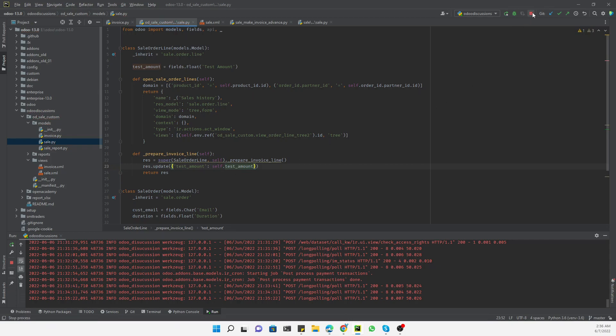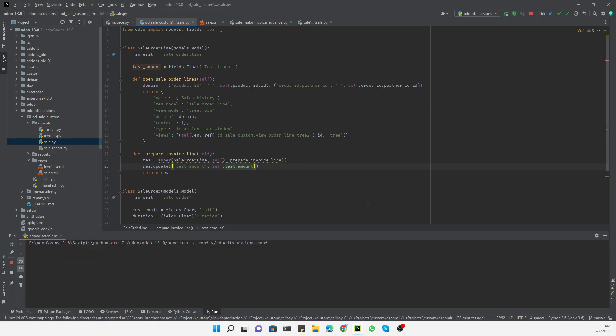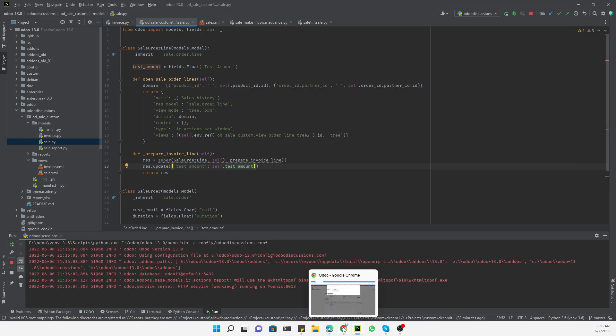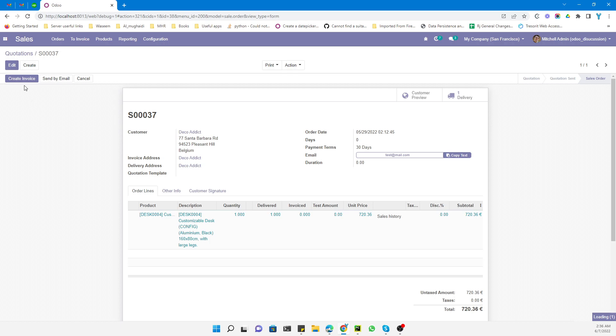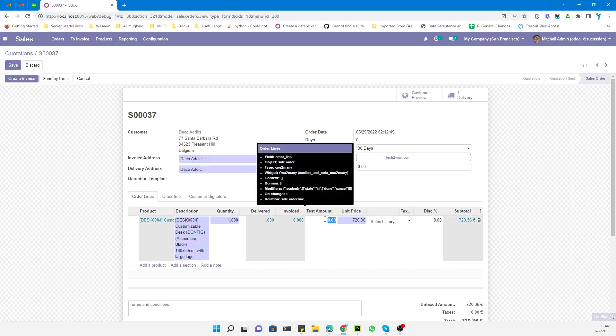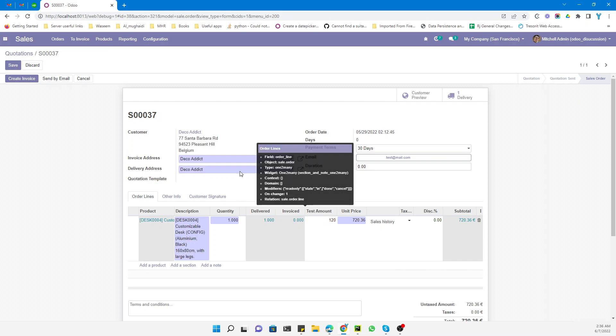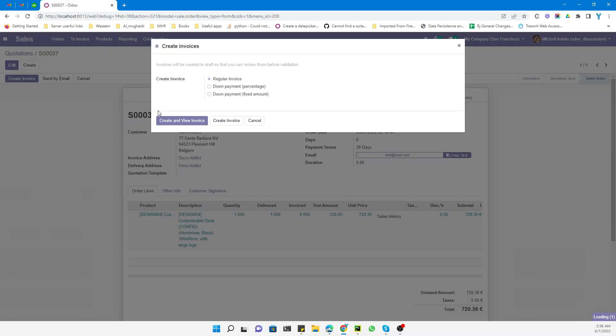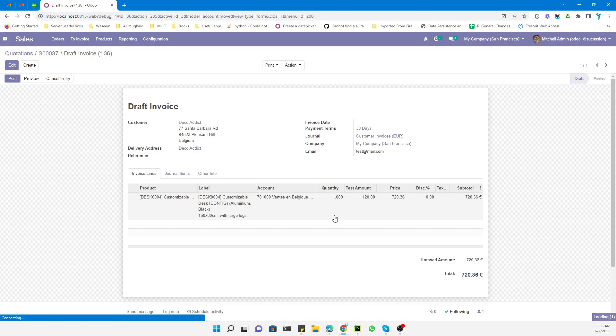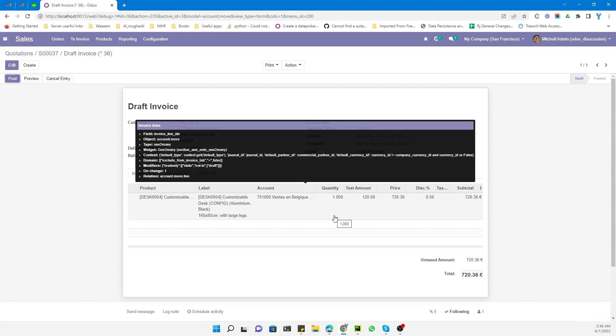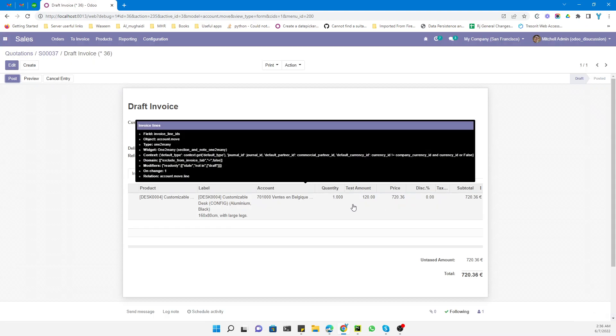Before that, I will add something in the test amount like 120. Save it, and then let me try to create the invoice. Create and view invoice. So this 120 value will be passed to the invoice here. As you can see, this is how you can pass the sales order line values to the invoice line values.